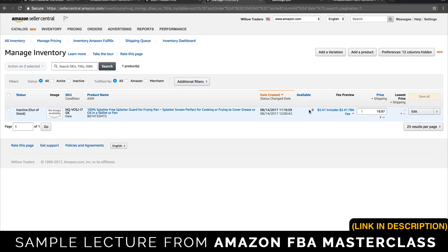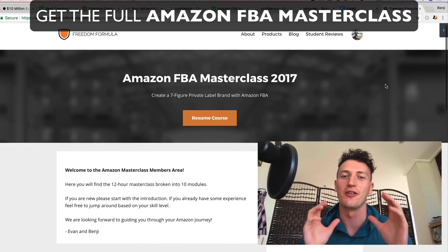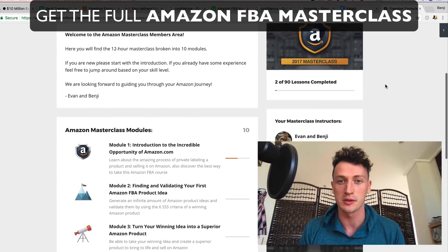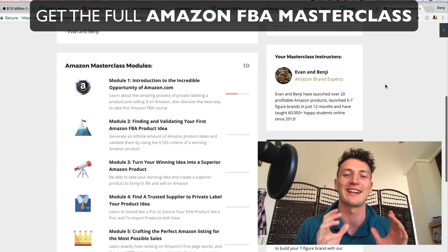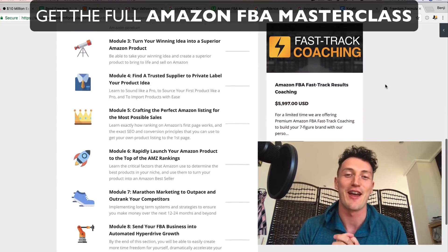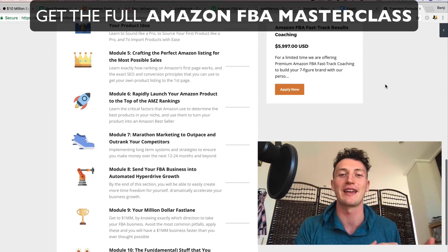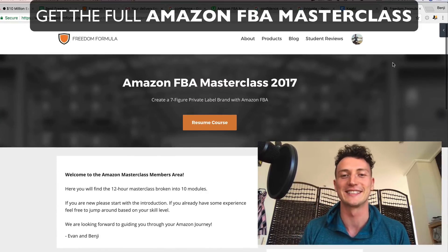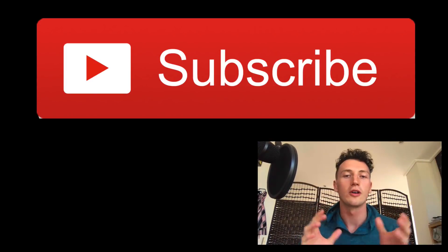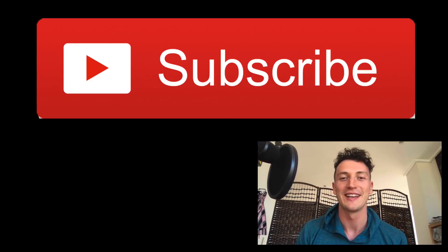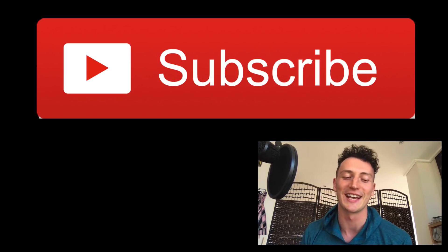That is the entire technical side of the Amazon process. If you still have questions, please ask them below because I want to make this as clear as possible. If you want to see the next lectures, check out our Amazon FBA Masterclass at fbafreedomformula.com and join the thousands of students we currently have inside the course. Make sure you subscribe — we have daily videos coming out to help you on your Amazon journey.